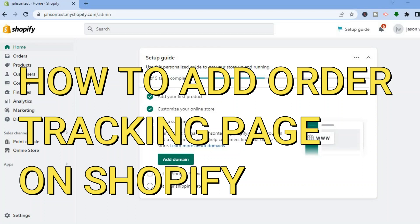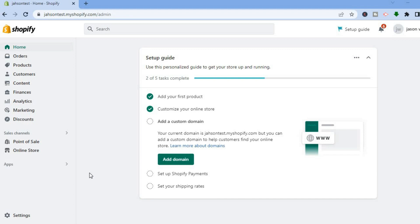Hello everyone. In this tutorial I'll be showing you step by step how to add an order tracking page on Shopify.